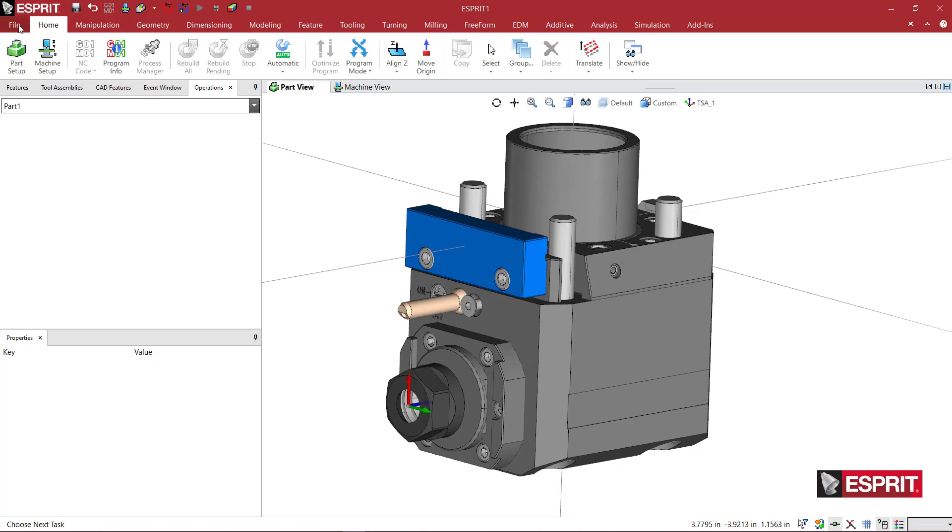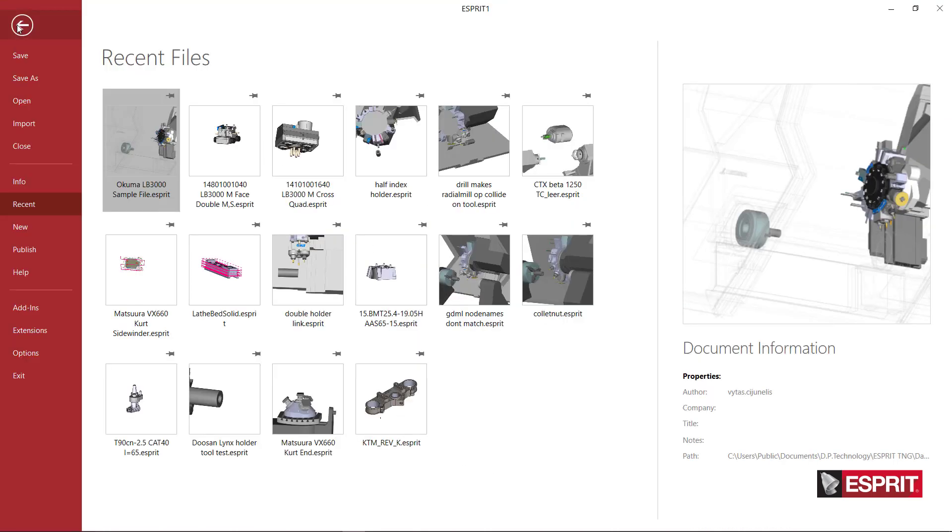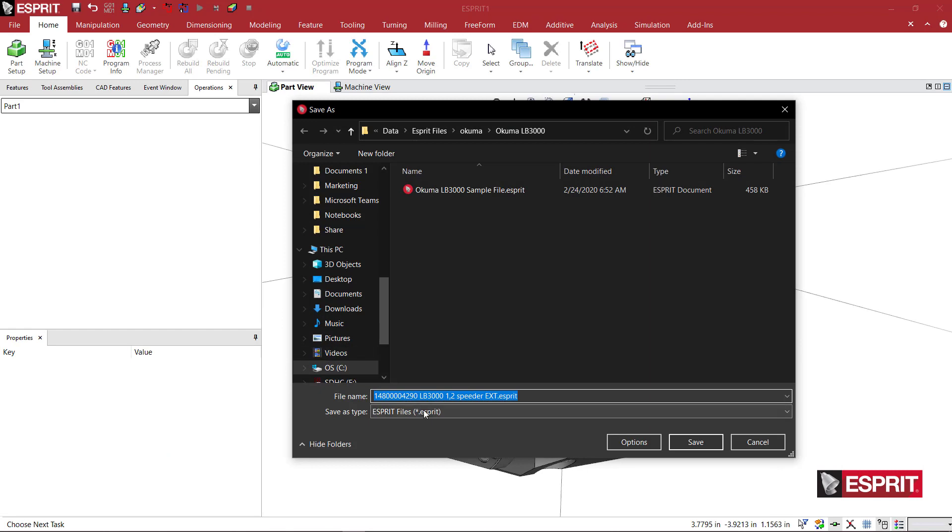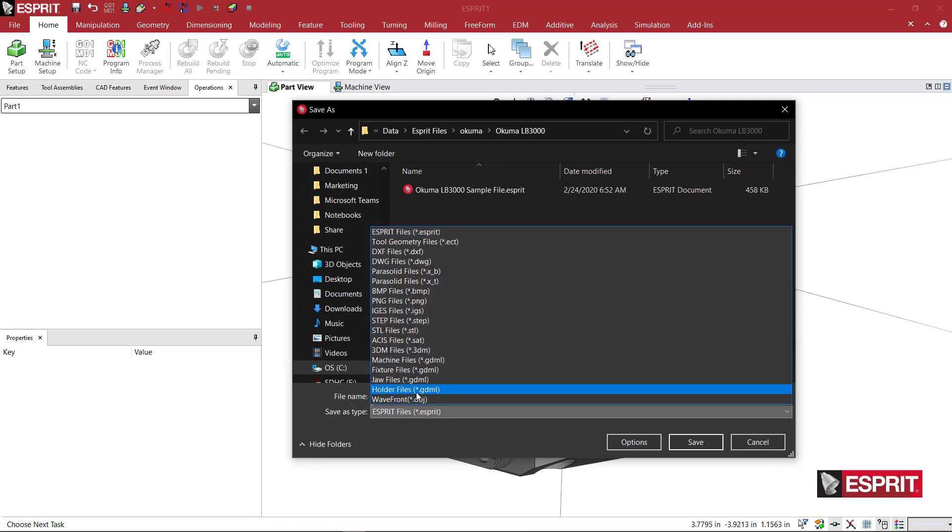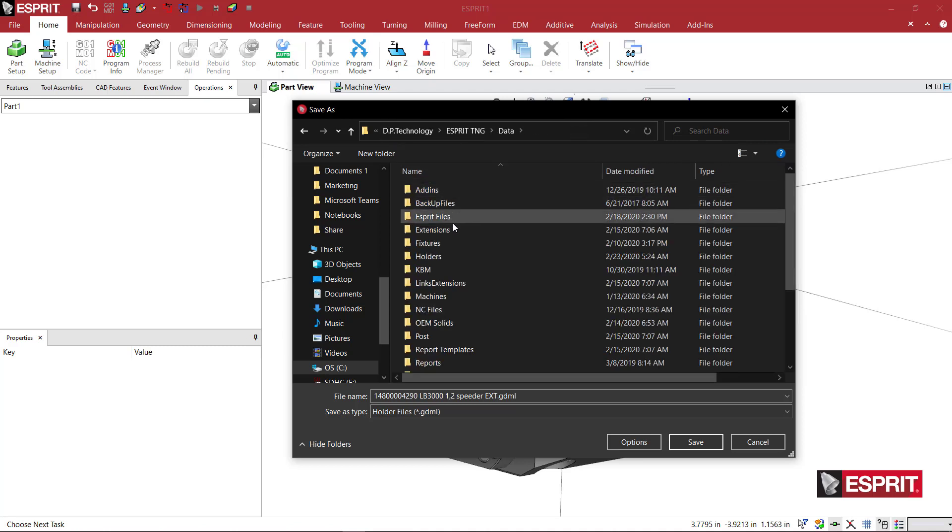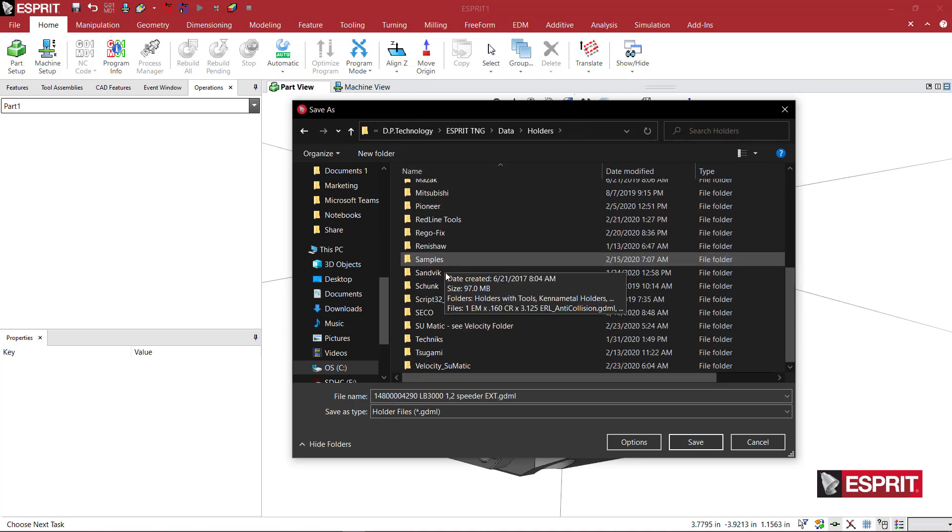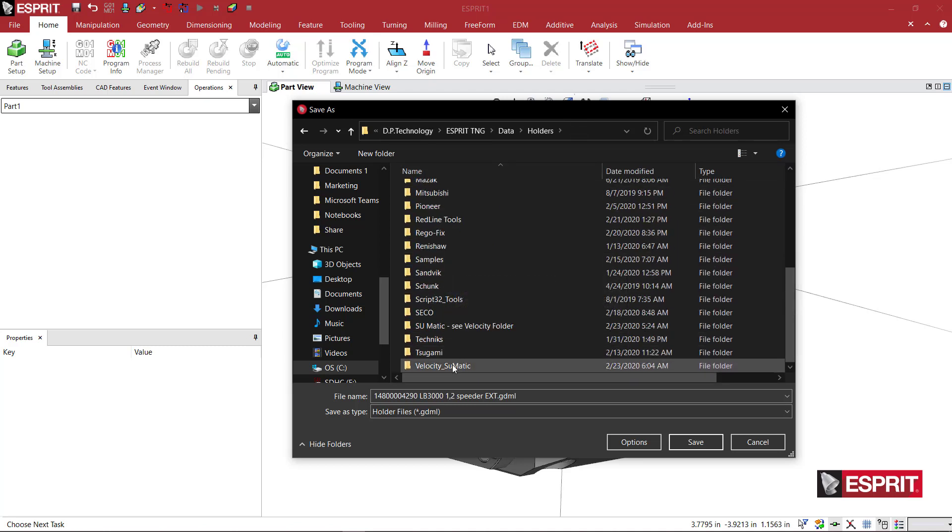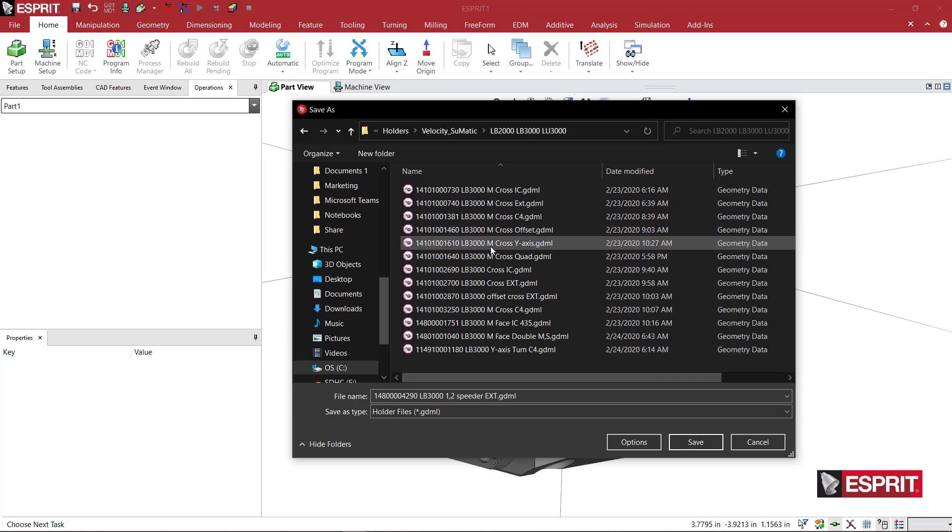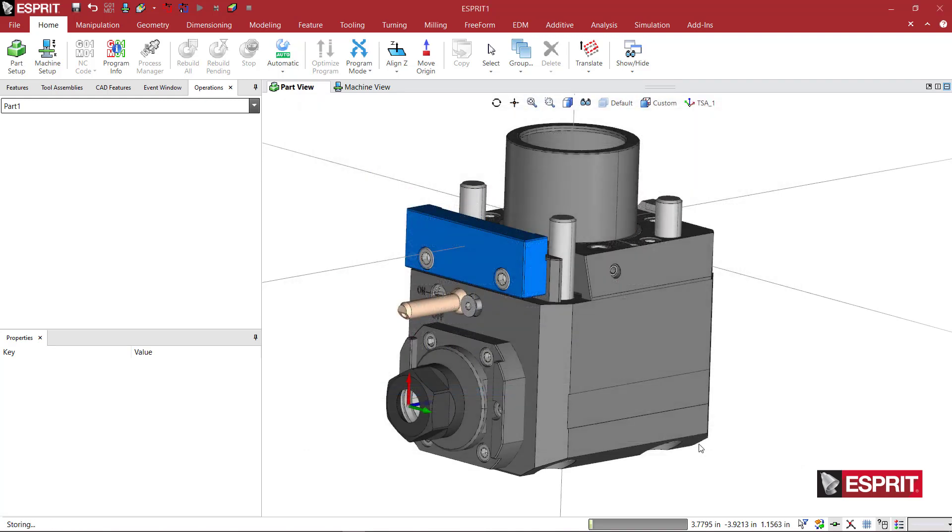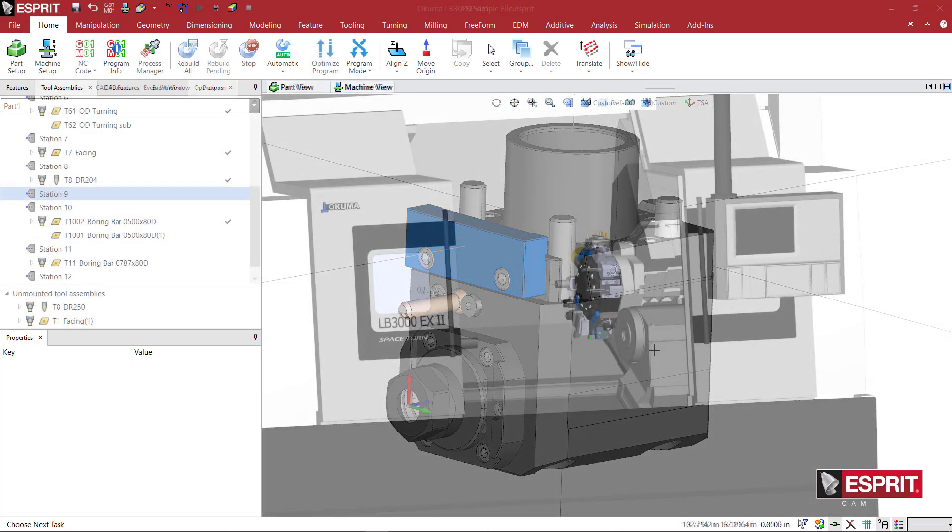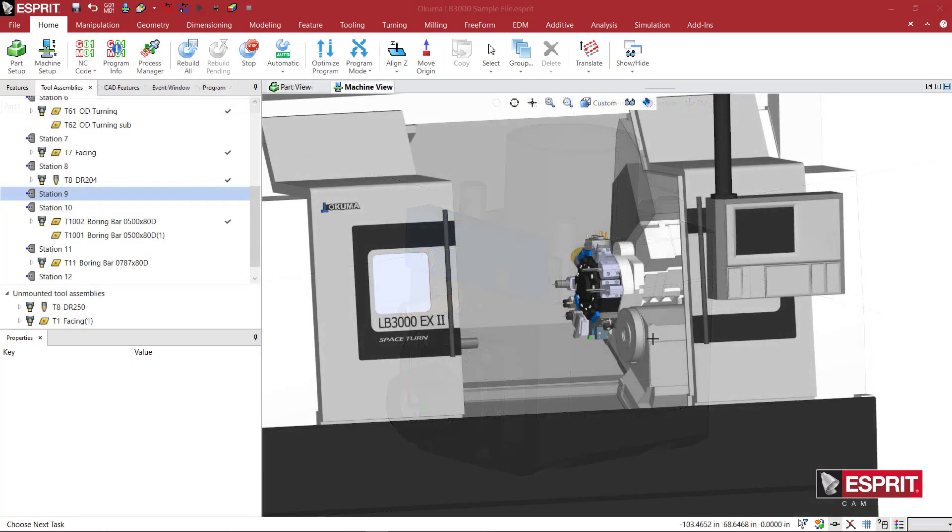So just come here to file. We're going to say save as. And I'm going to select holder file. And here I'm going to go ahead and go to my data folder. Holders. Come down to velocity. And this is a Okuma LB 3000 holder. So I will just set it in that folder and say save. And we are done.